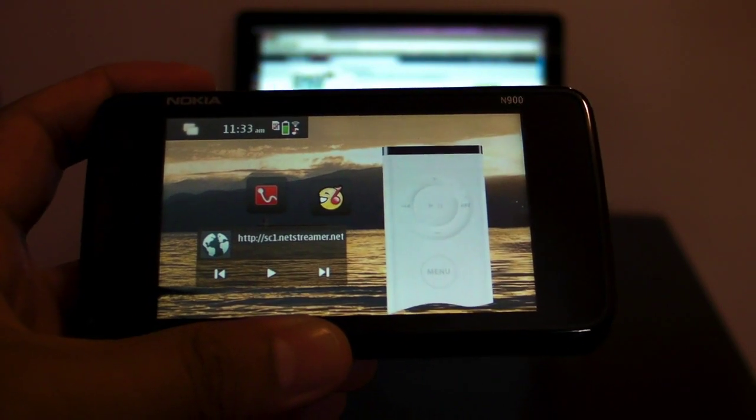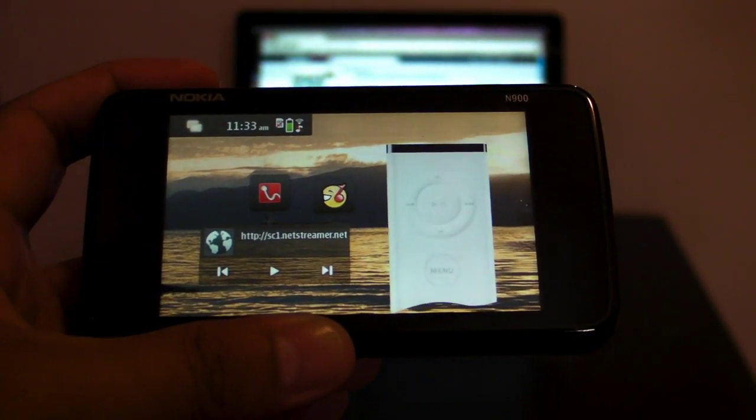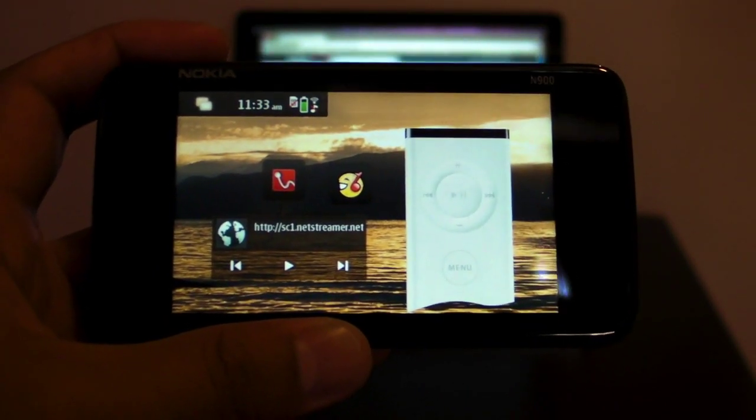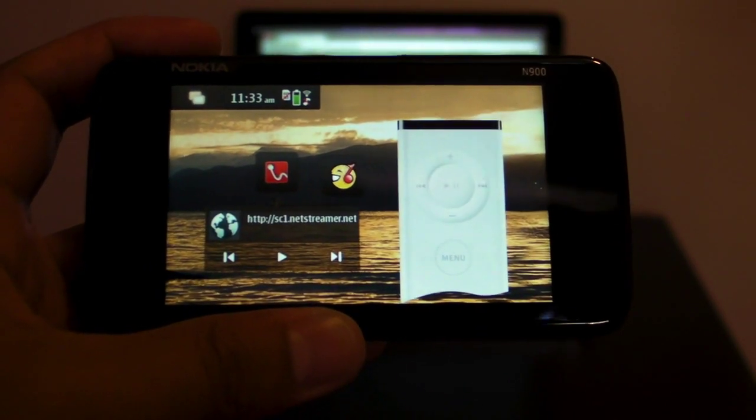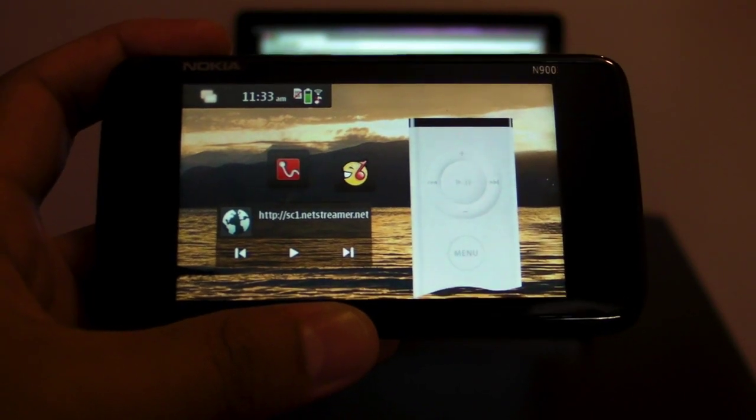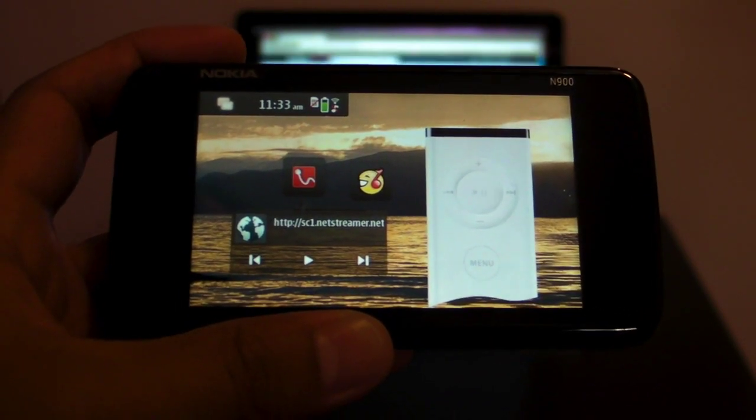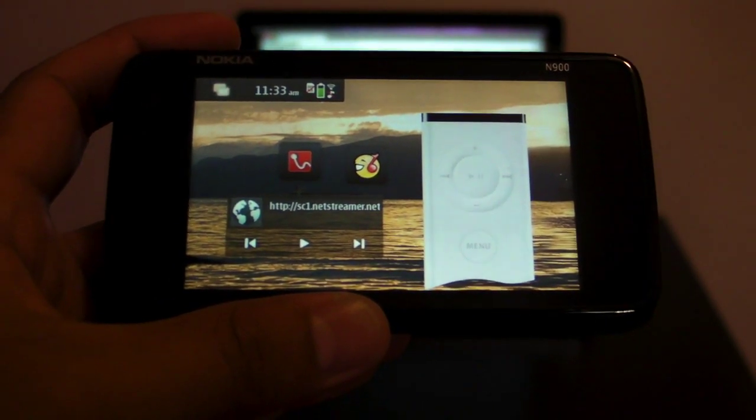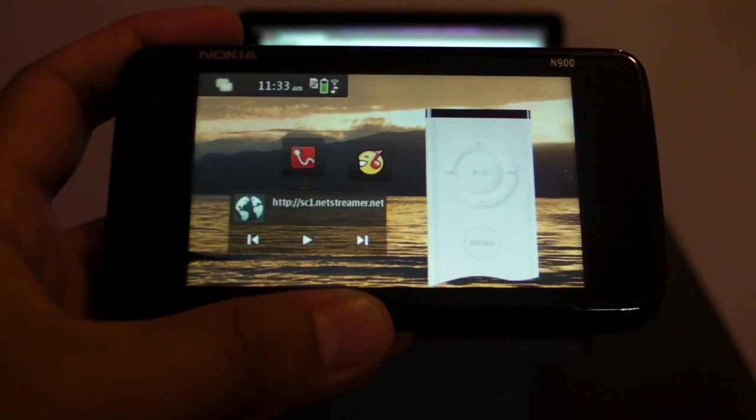So yeah, that's remote for the Nokia N900. It's a widget and it's pretty cool. Check it out. I'm Mark for TheNokiablog.com. Thanks for watching.